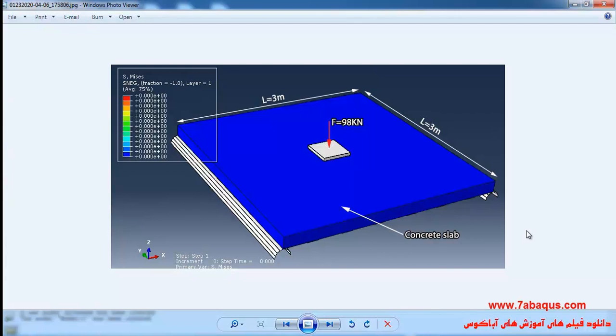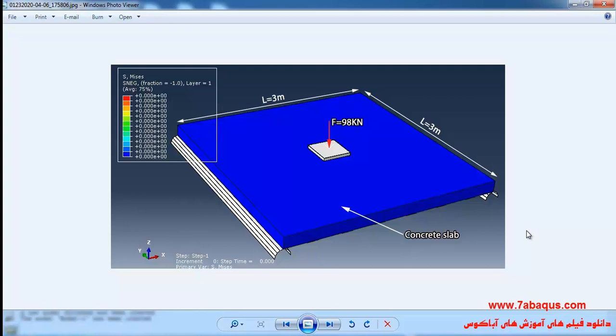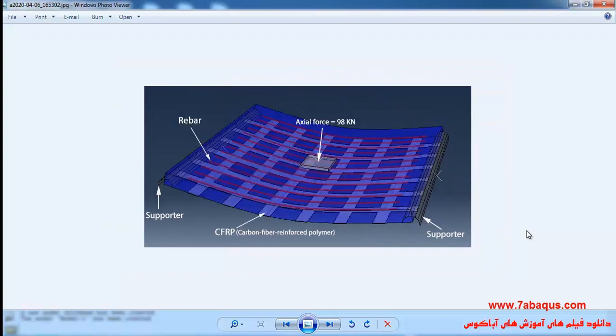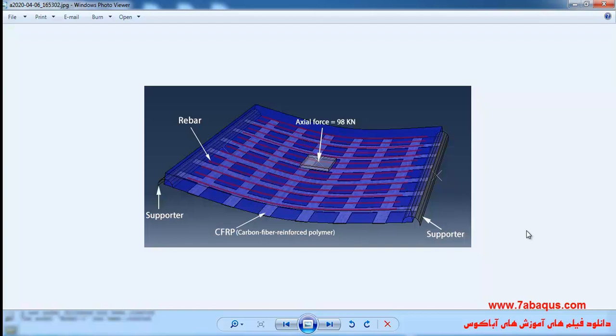In this illustration we intend to simulate strengthening of reinforced concrete slab using CFRP in the Abaqus software. In other words, we intend to simulate the concrete slab reinforced with rebar and CFRP. The length and width of concrete slab is 3 meters and an axial load with an amount of 98 kilo Newton will be applied to the concrete slab. In this picture you can observe the carbon fiber reinforced polymer CFRP along with the rebars as well as supporters.